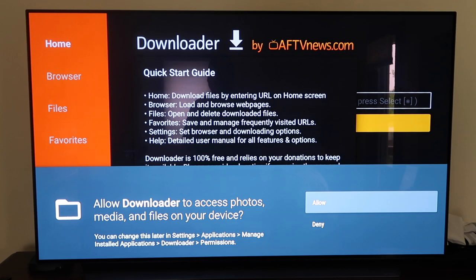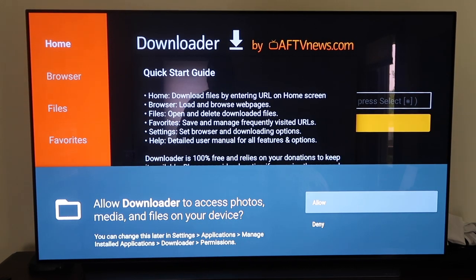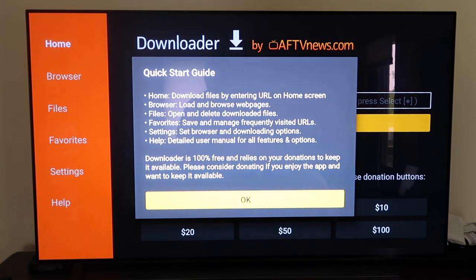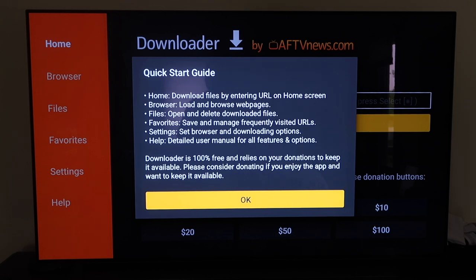You'll get a screen that pops up to allow Downloader to access photos, media, and files. You'll just go ahead and click on Allow. And then you'll get a quick start guide that comes up — just click OK.